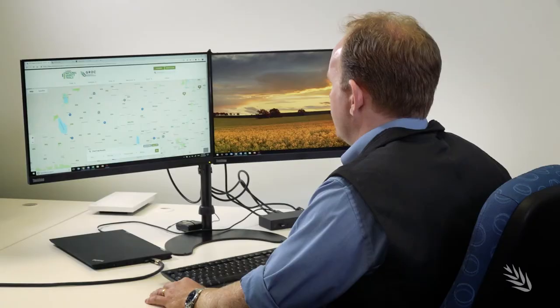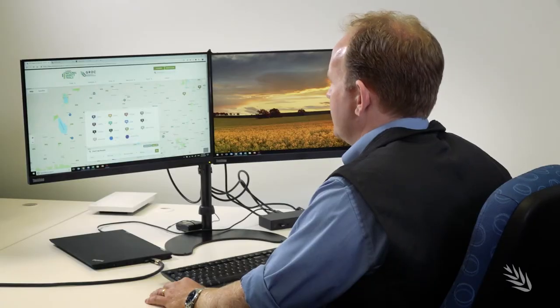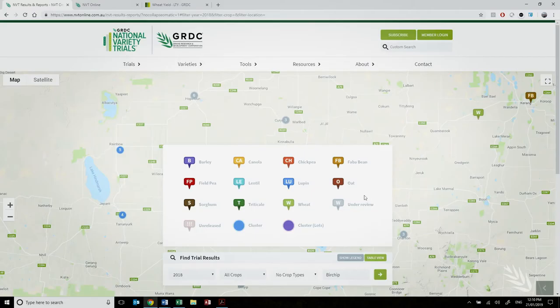Looking at the search tool legend, we can see the array of crops tested in NVT and also the icons to look out for for unreleased trials or trials still in the system but under review. They'll be represented by the icon with the exclamation marks, or the greyed out trial for those under review.